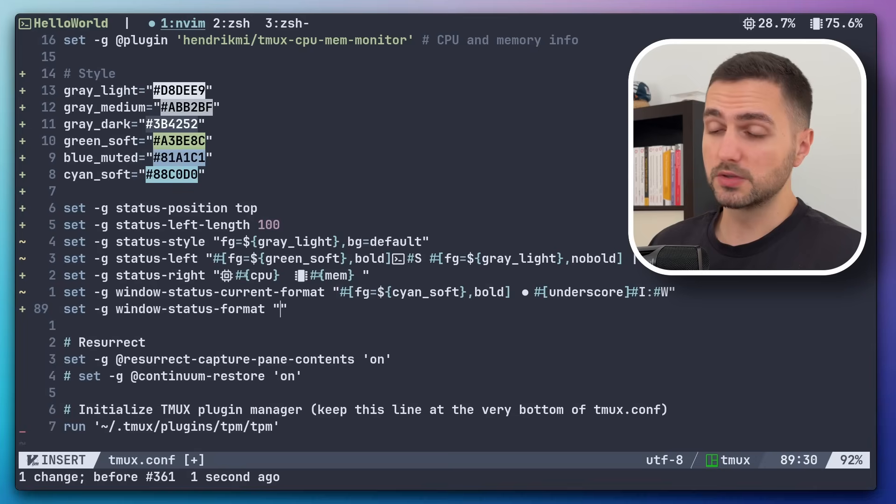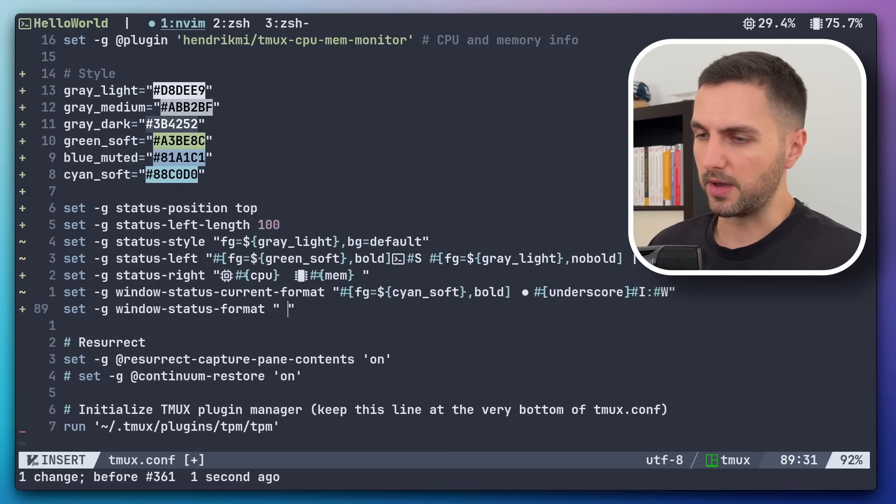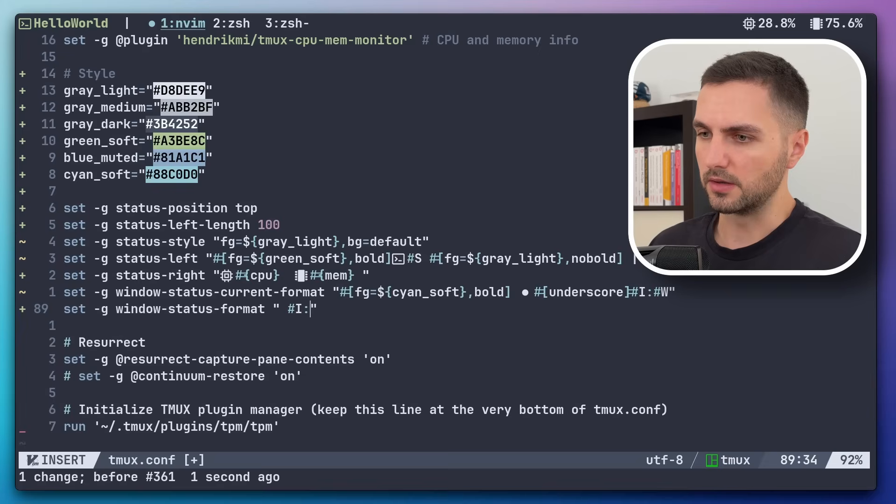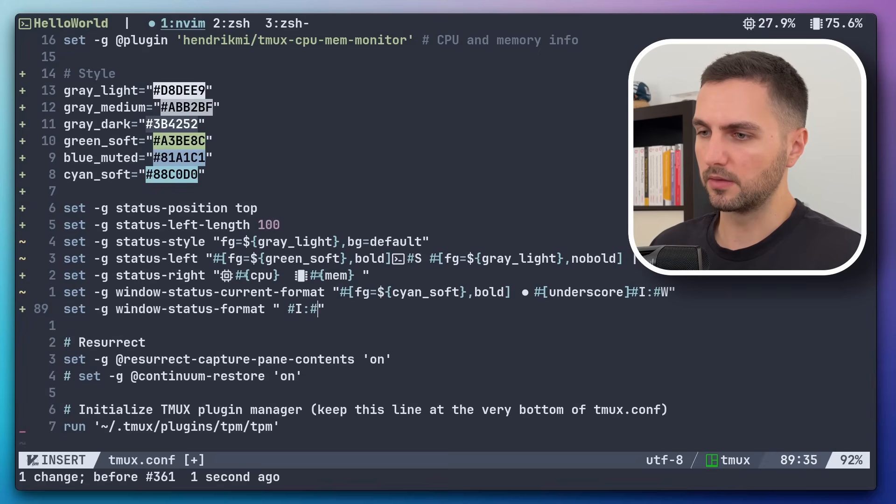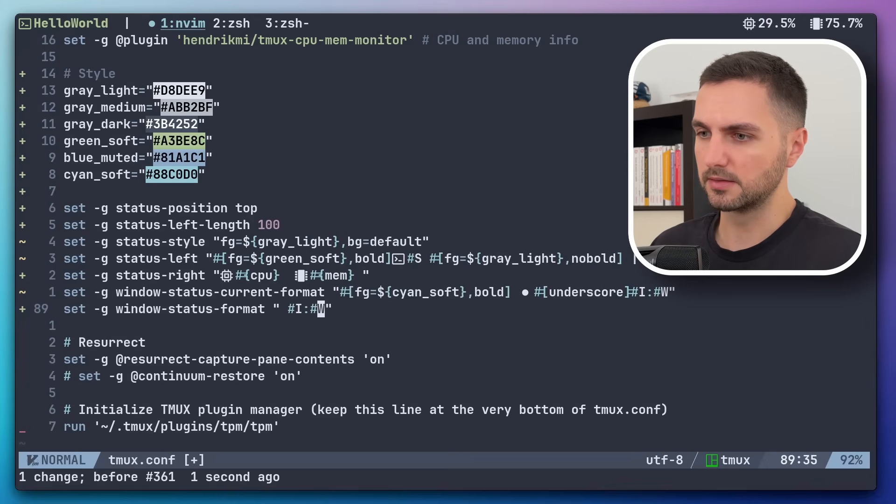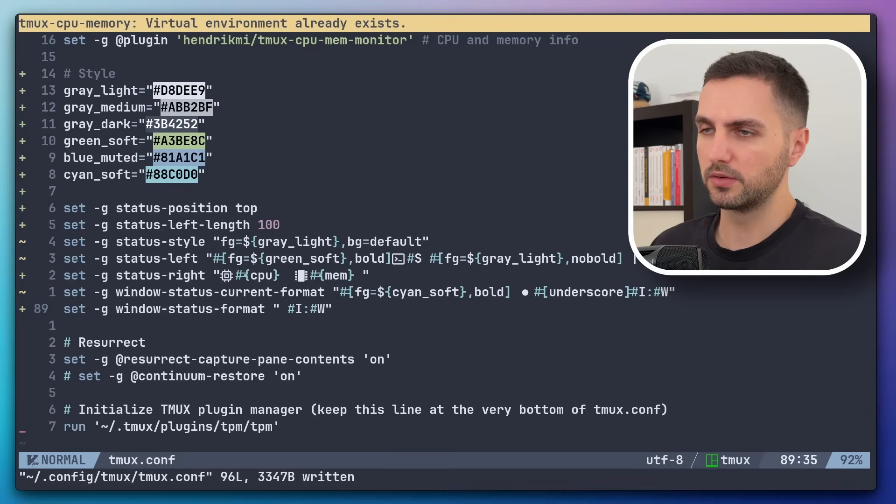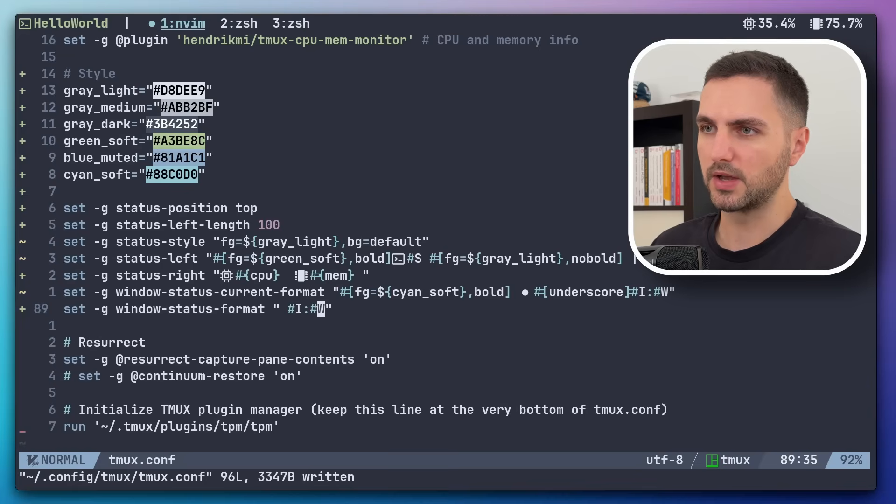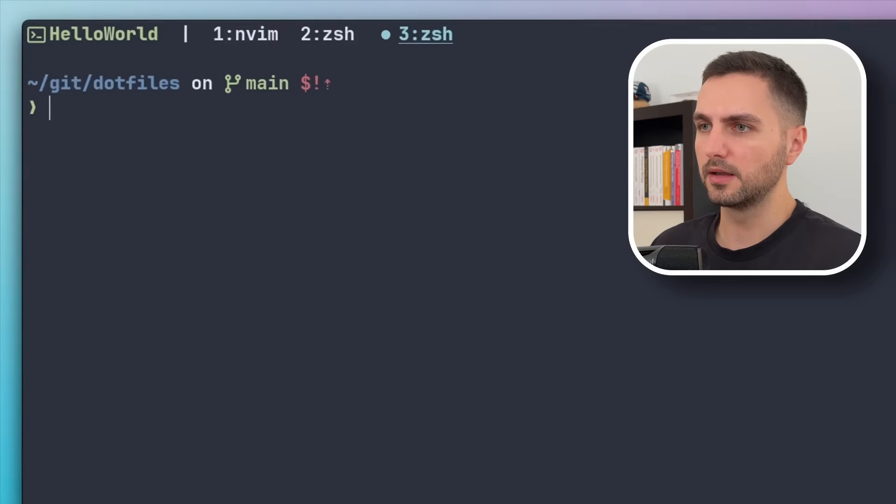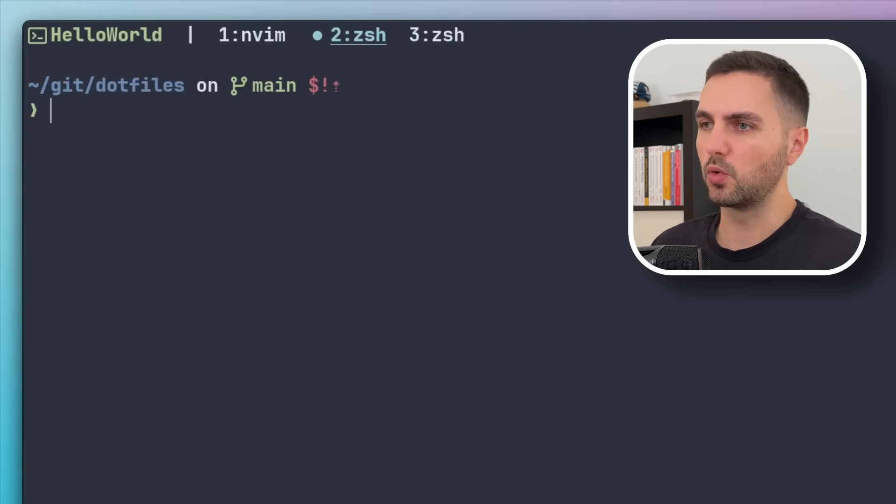So let's add a window-status-format. So this is all the windows which are not the current one. And here I just want to pass in the window number and then the window name. And that's it. And now if we refresh, also added a little bit of padding here. Then I think that is looking quite clean.